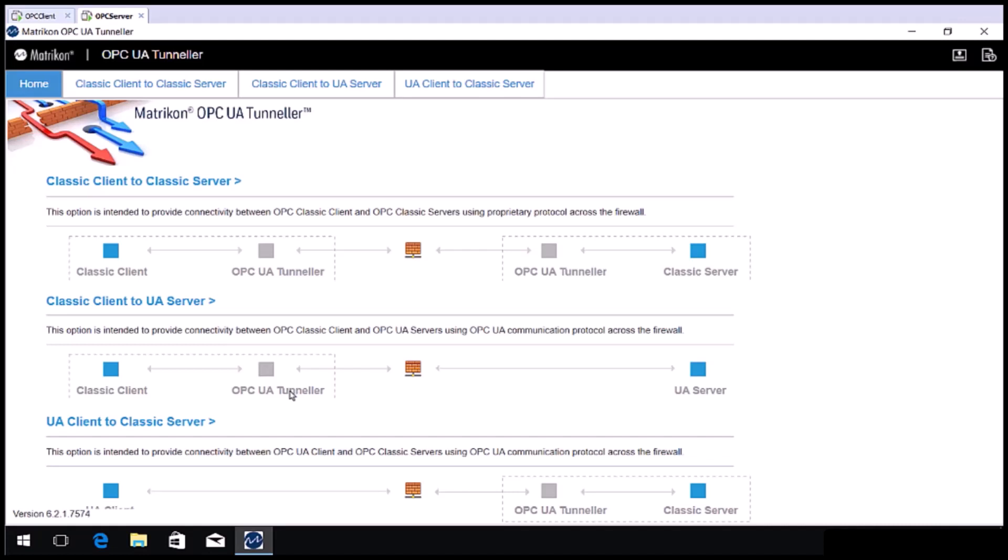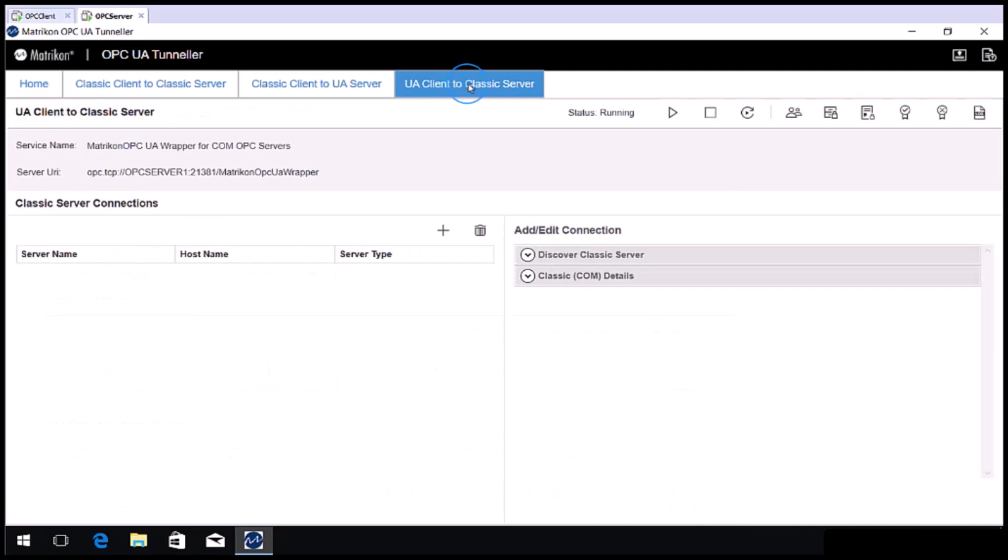Choose the UA Client to Classic Server tab. By default, Matricon OPC simulation is configured in this area. However, for the purpose of this demonstration, I have removed the default entries.